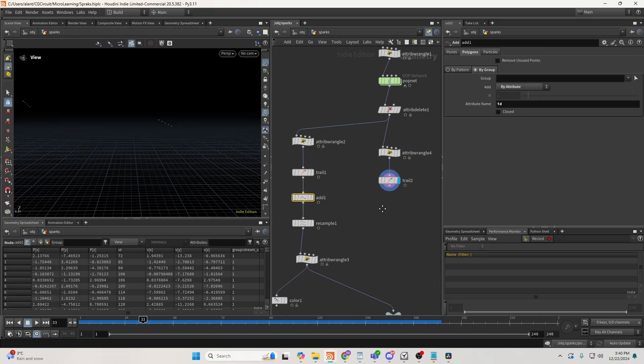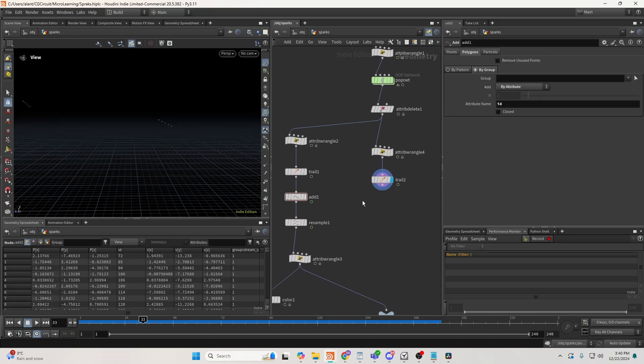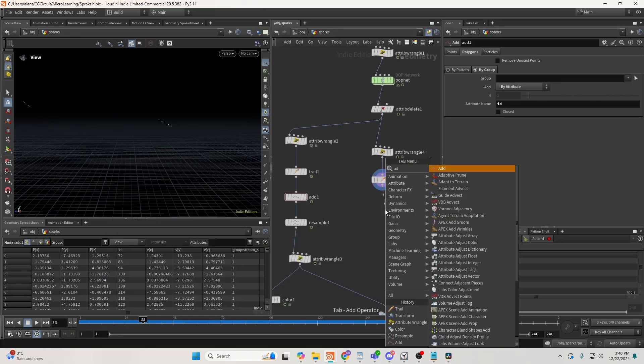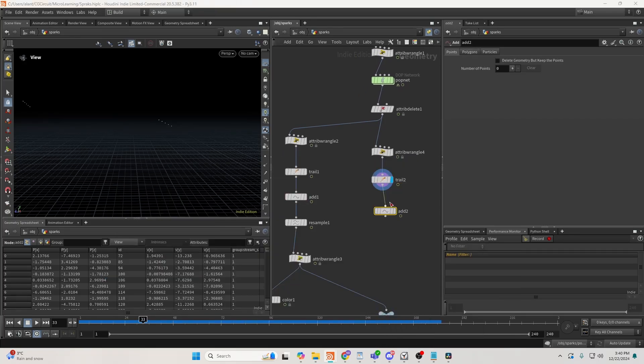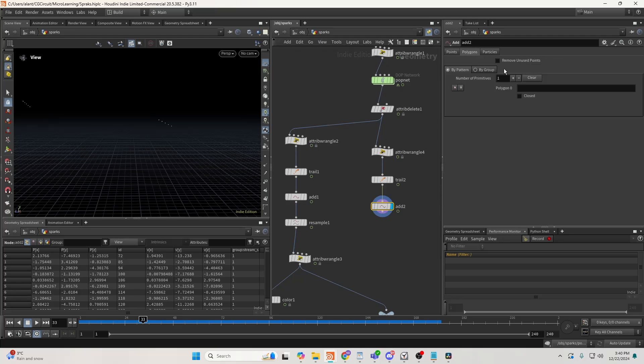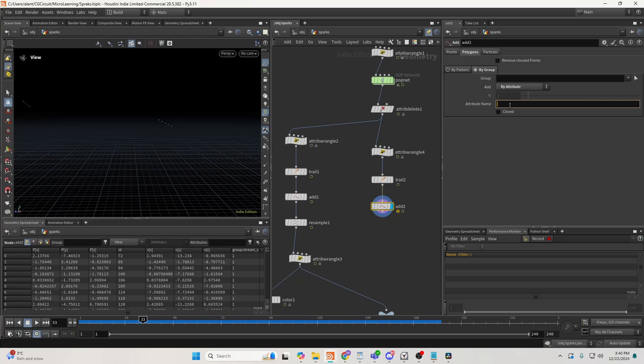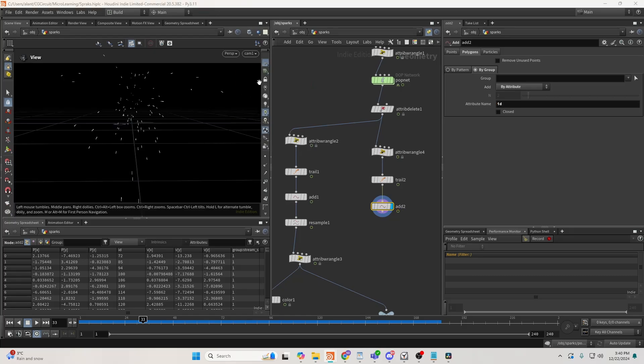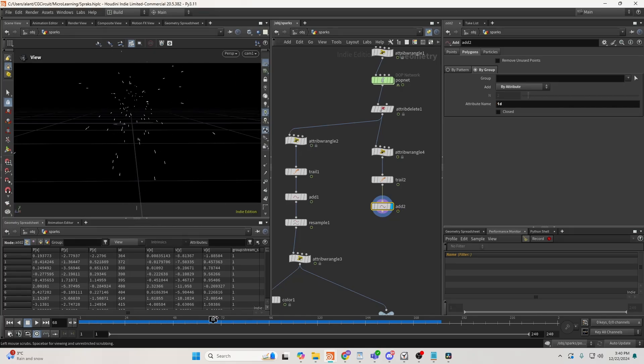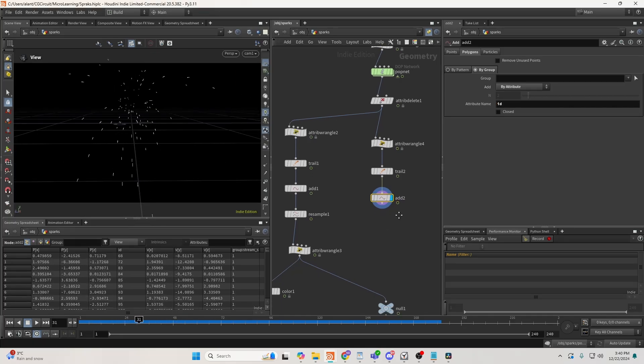And the next thing we need is to create an add. So the add will connect all of our points here, or all the points, based on the ID. So by group, set this to by attribute, and set it to ID. So now we get these lines, as you can see, which look nice.